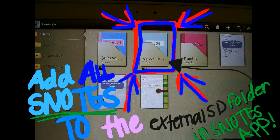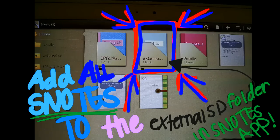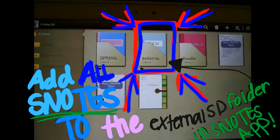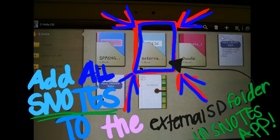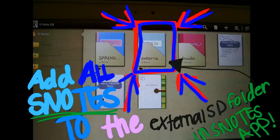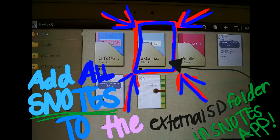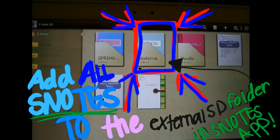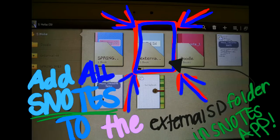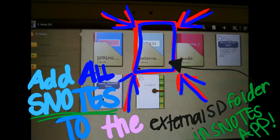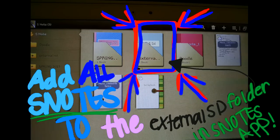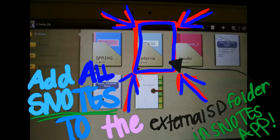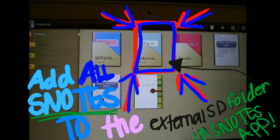Now you can sync all of your Snotes to your external SD card and your internal SD card and Dropbox just by opening up your Snotes application and moving all of your notes into the external SD folder that you have created. Everything should be syncing and everything should work. Bye!